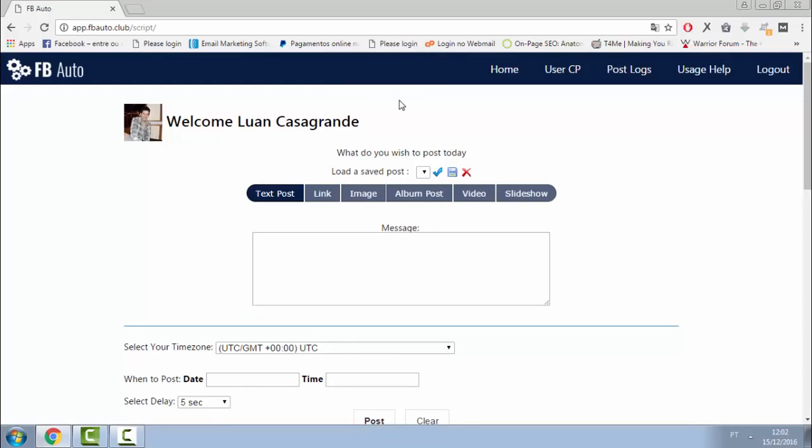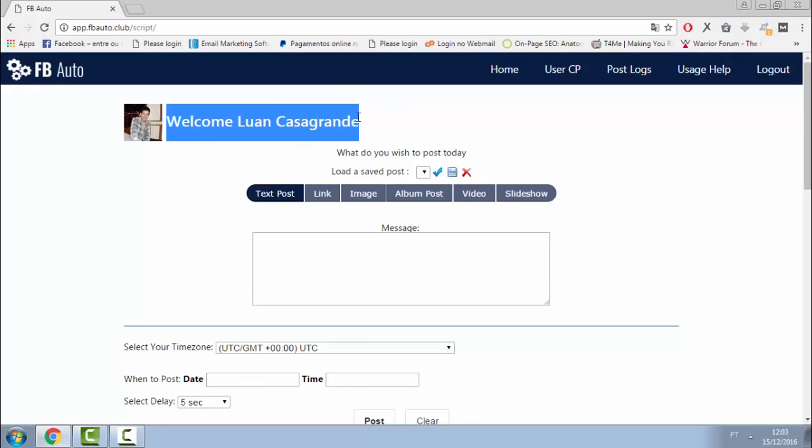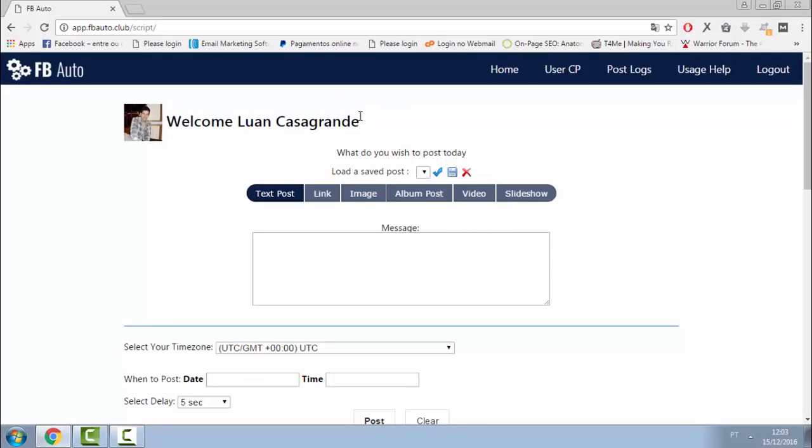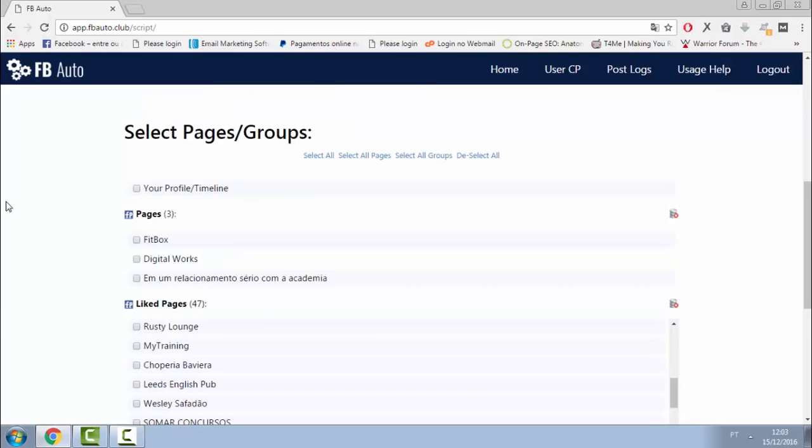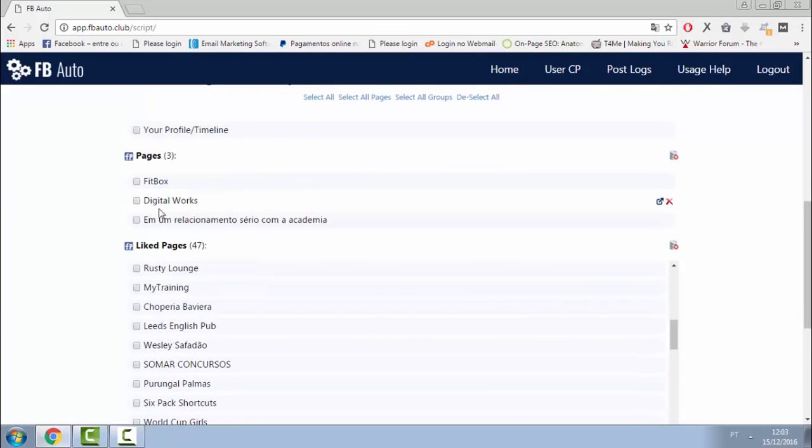As you can see here, I'm connected with my Facebook account in the dashboard of FBAuto, and here I can post anything I want in my Facebook pages, groups, or the pages that I liked.